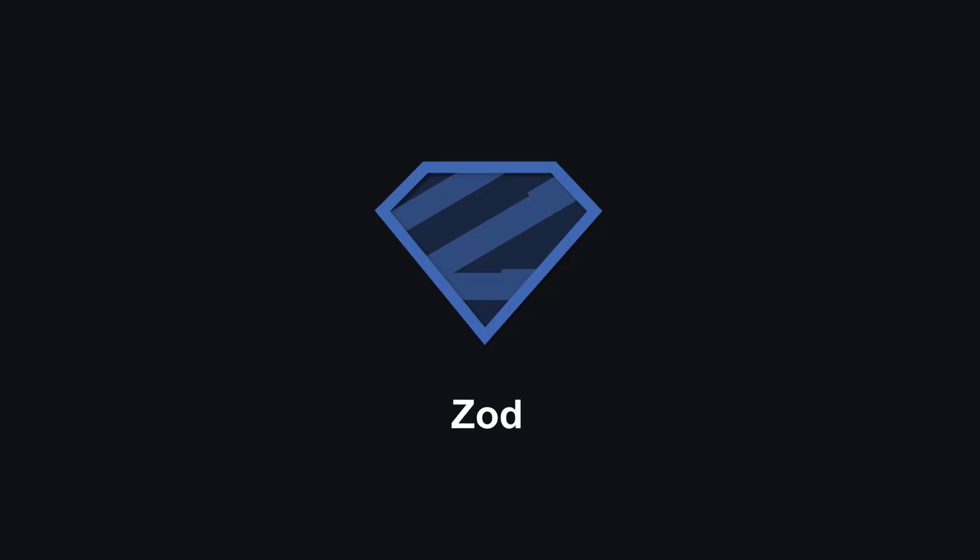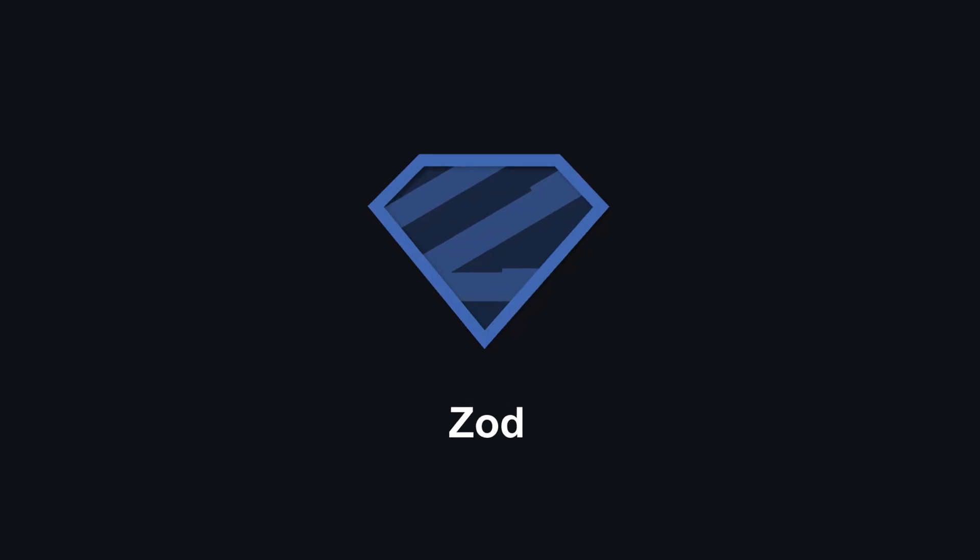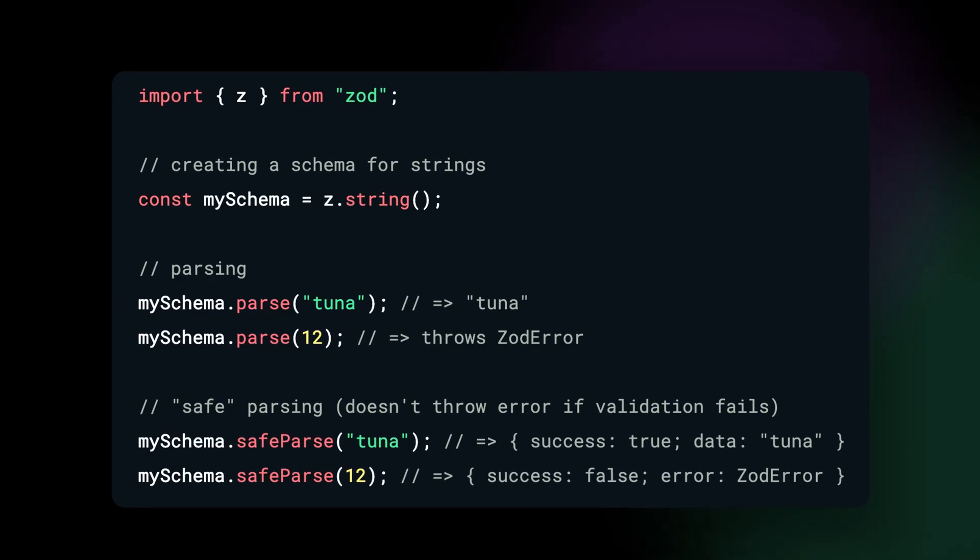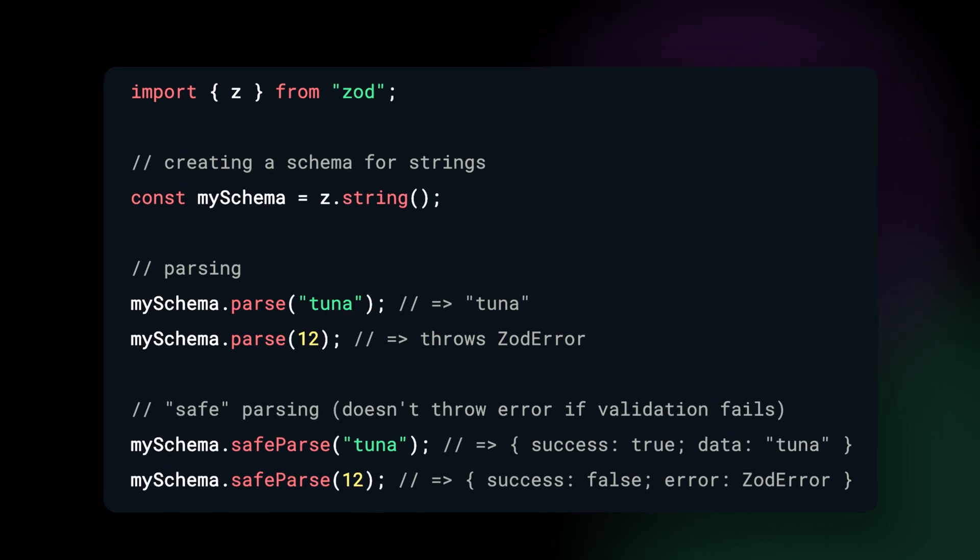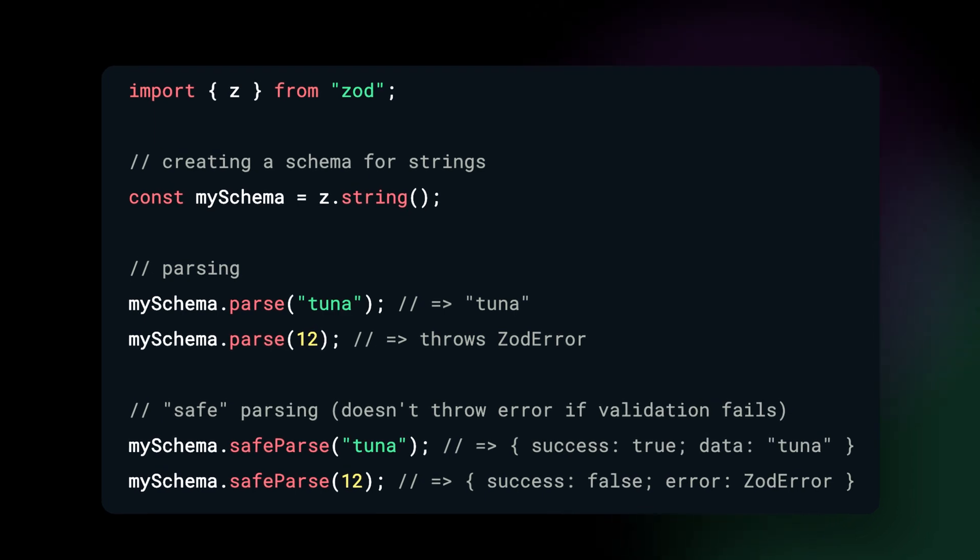If you're a TypeScript user, then for sure you know about Zod, this awesome library that you can use for runtime validation. But now there is a new cool kid in the block and he's here to drink your milkshake.